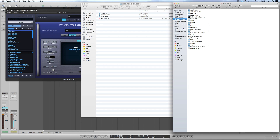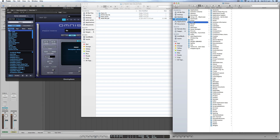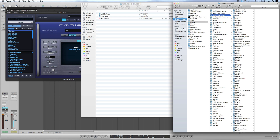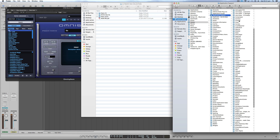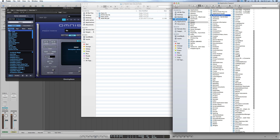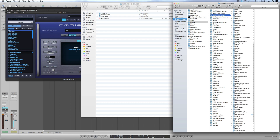I'm on a Mac, so finding your Steam folder will vary if you're on a PC. For Mac users, just go to your username, go to Library, Application Support, and scroll down to find Spectrasonics.